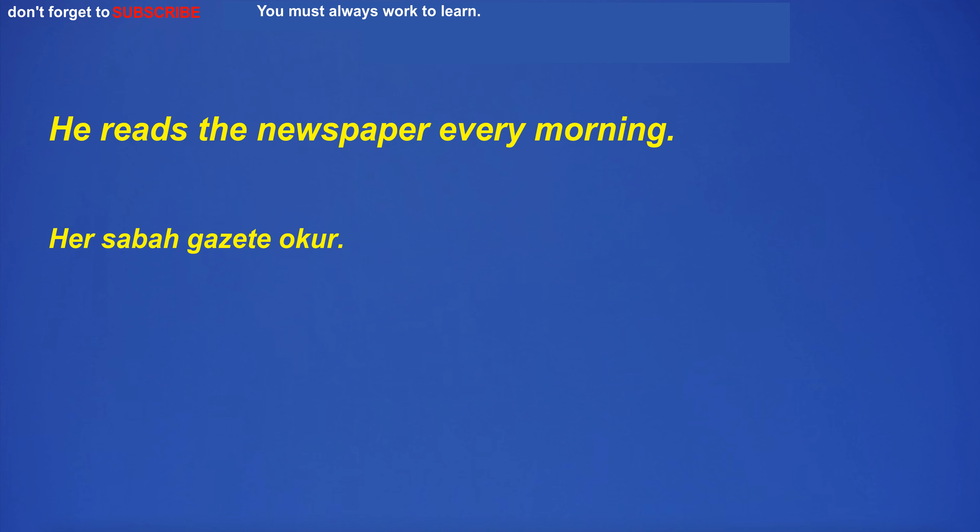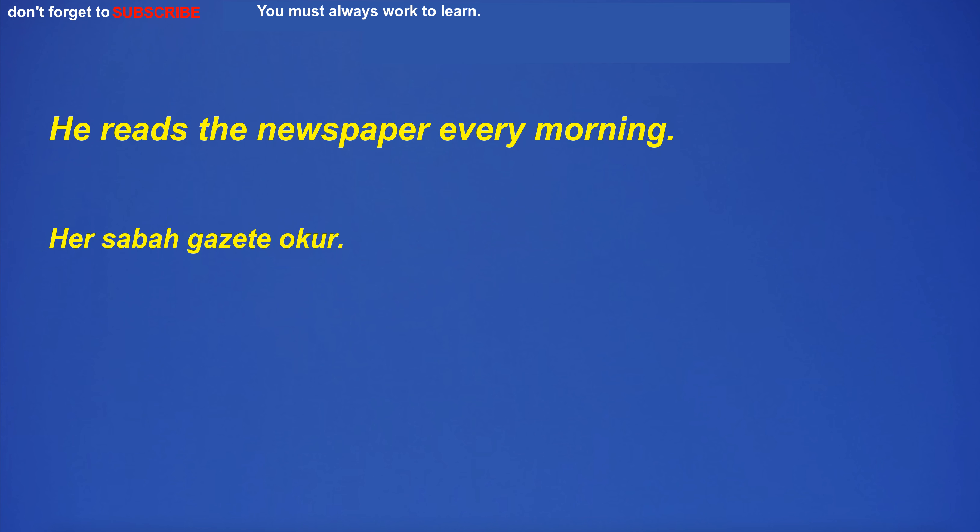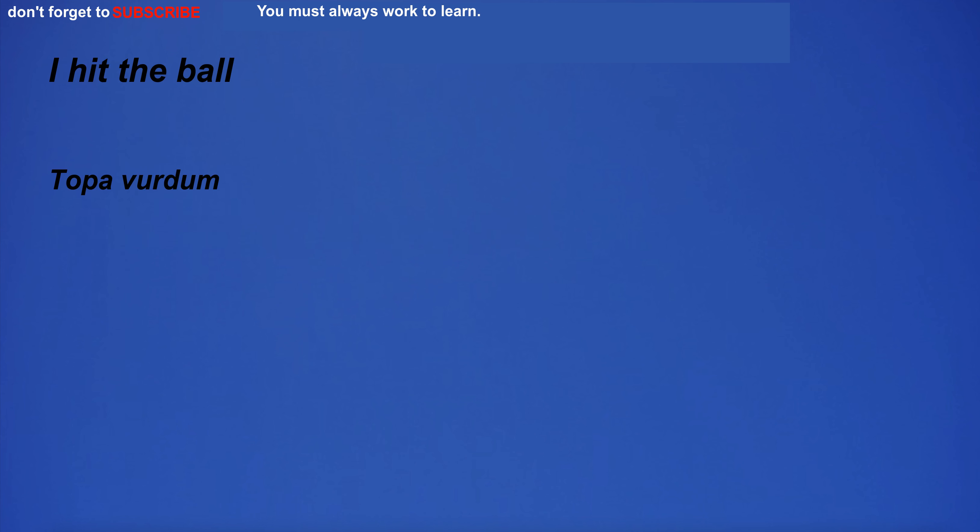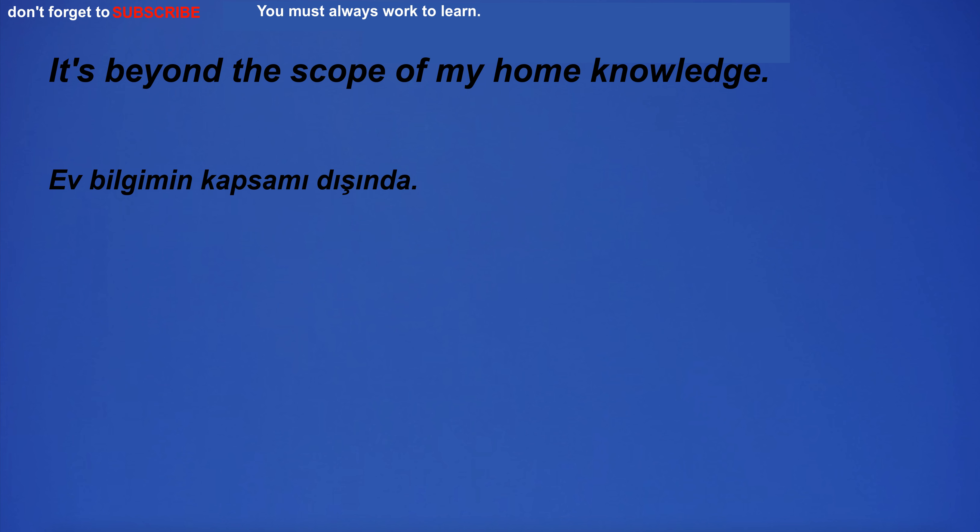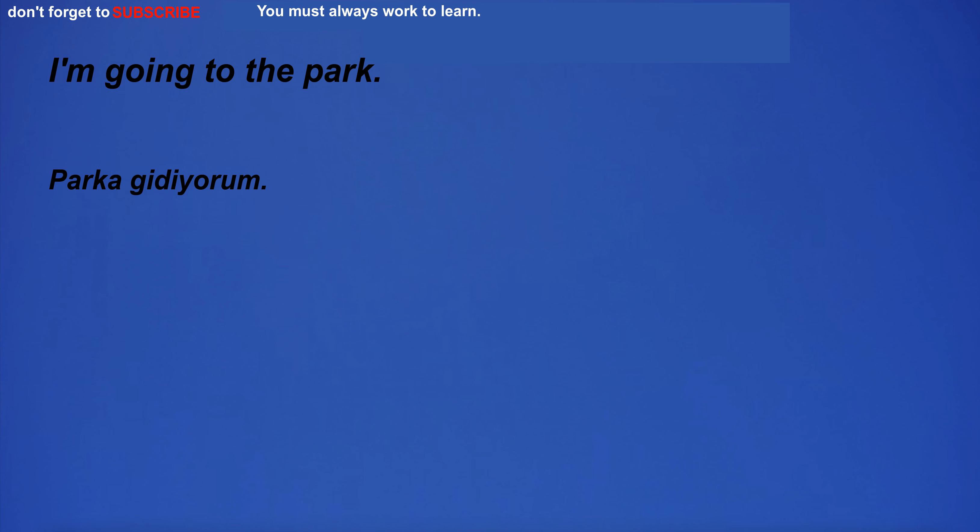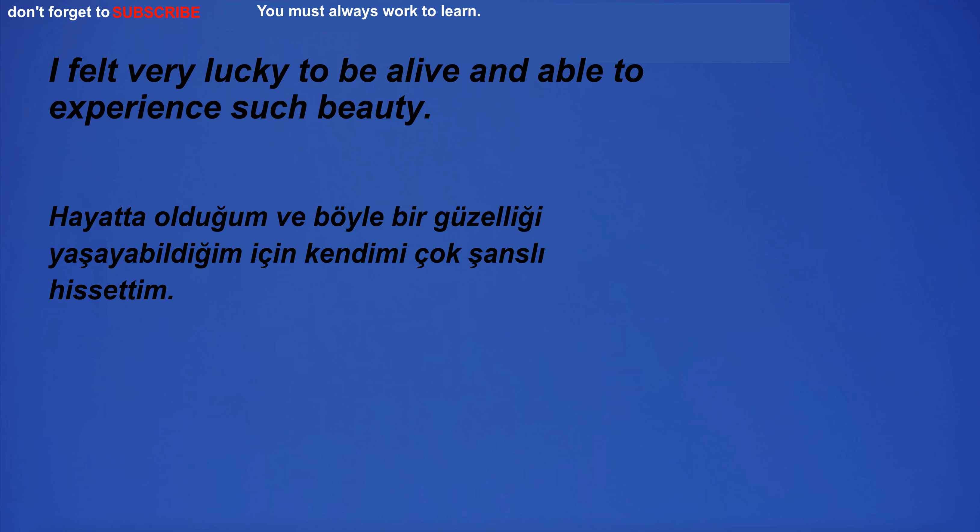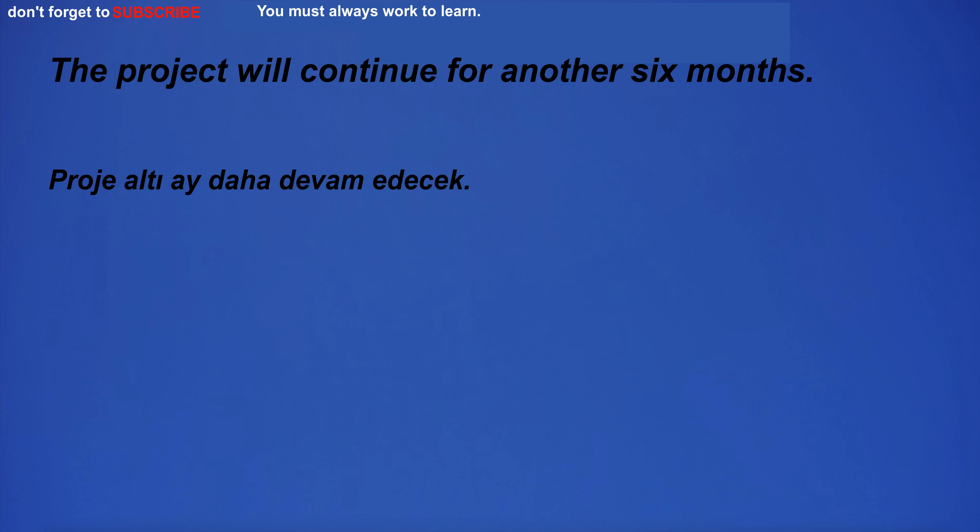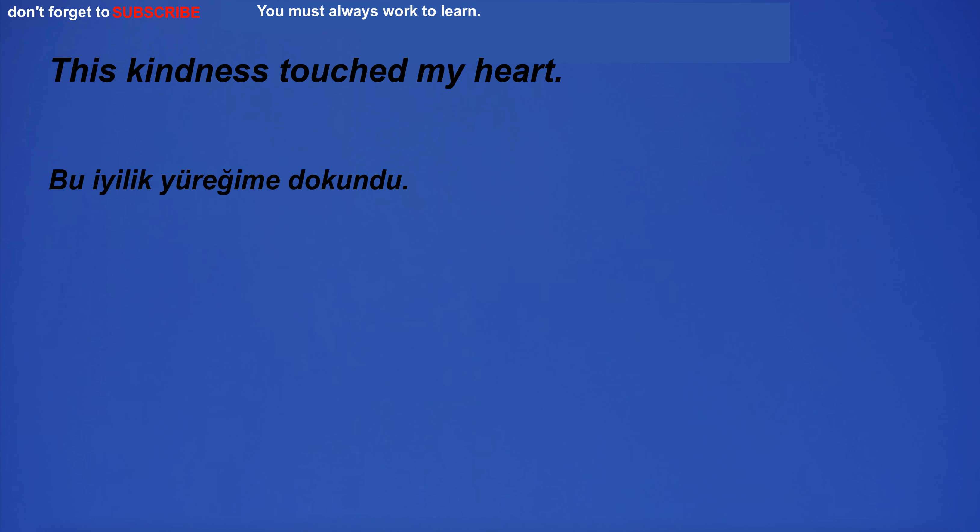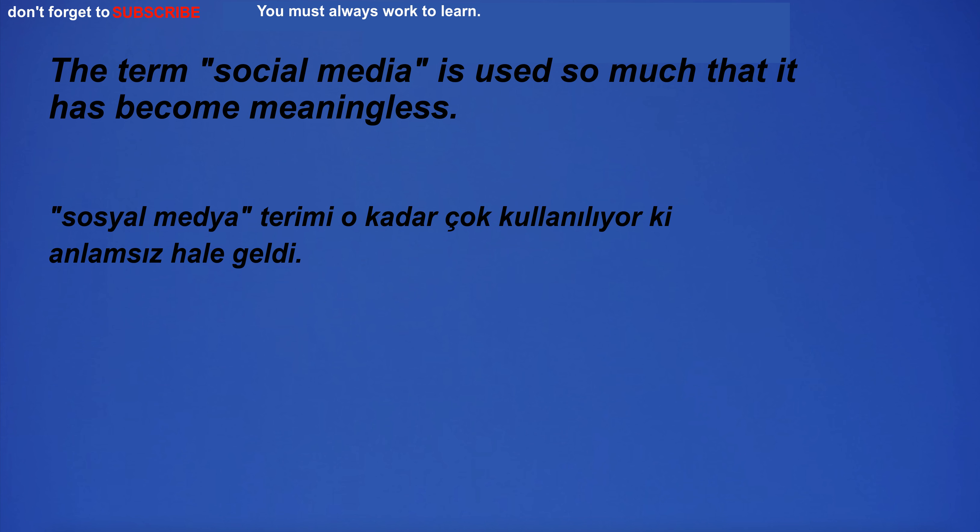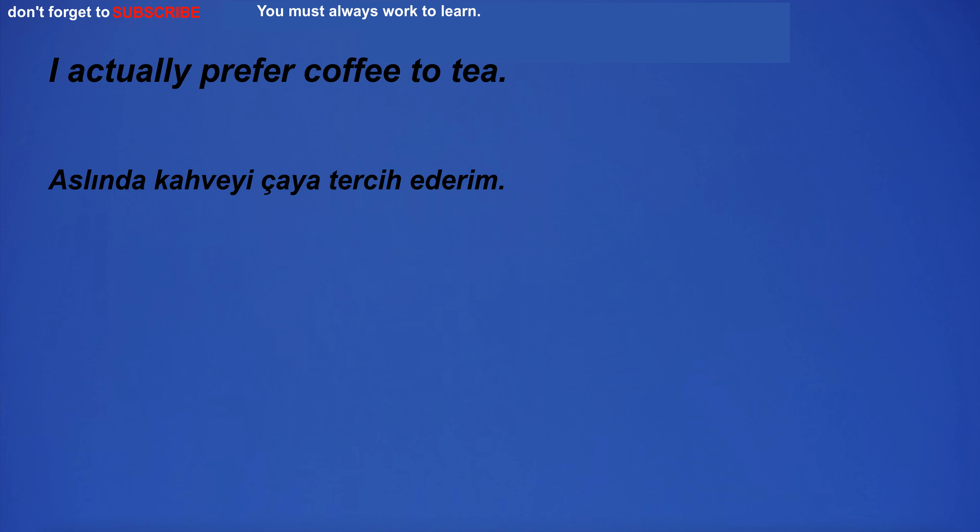I'm not sure I can do this. I hit the ball. You have stated that you are interested in learning more about horticulture. It's beyond the scope of my home knowledge. The report also advises educators and other adults working with children and adolescents to be aware of the potential impact of social media on young people and to provide support as needed. The project will continue for another six months. I work as a teacher. This kindness touched my heart. The term social media is used so much that it has become meaningless. I actually prefer coffee to tea.